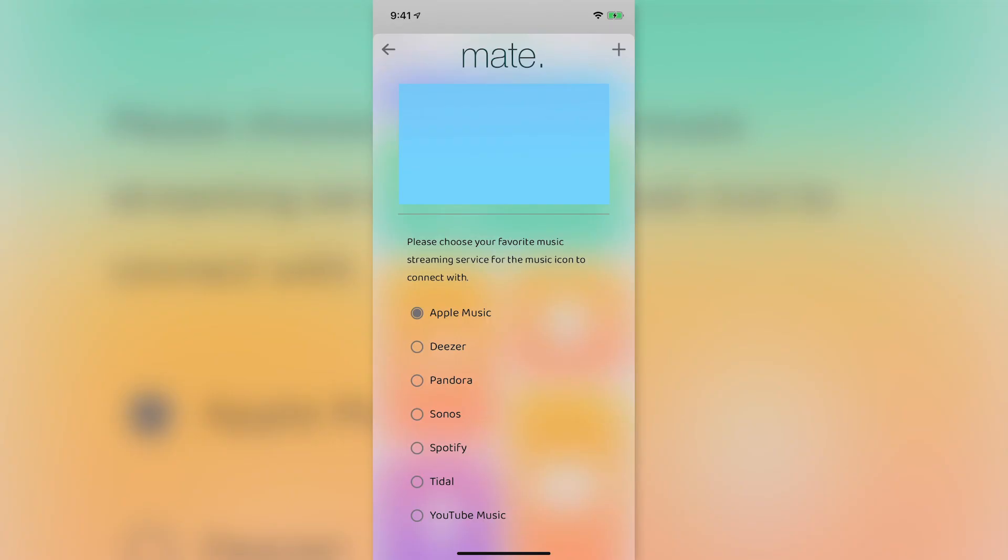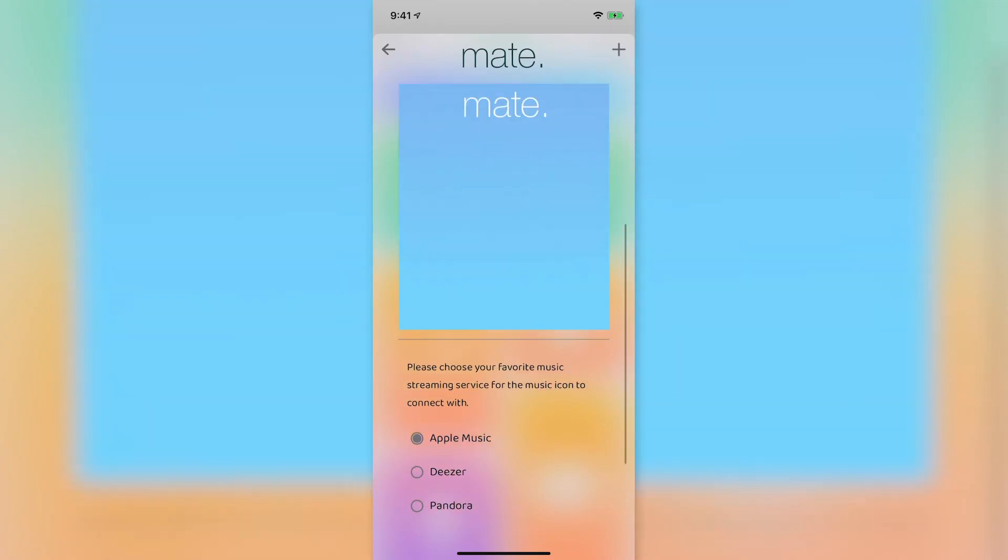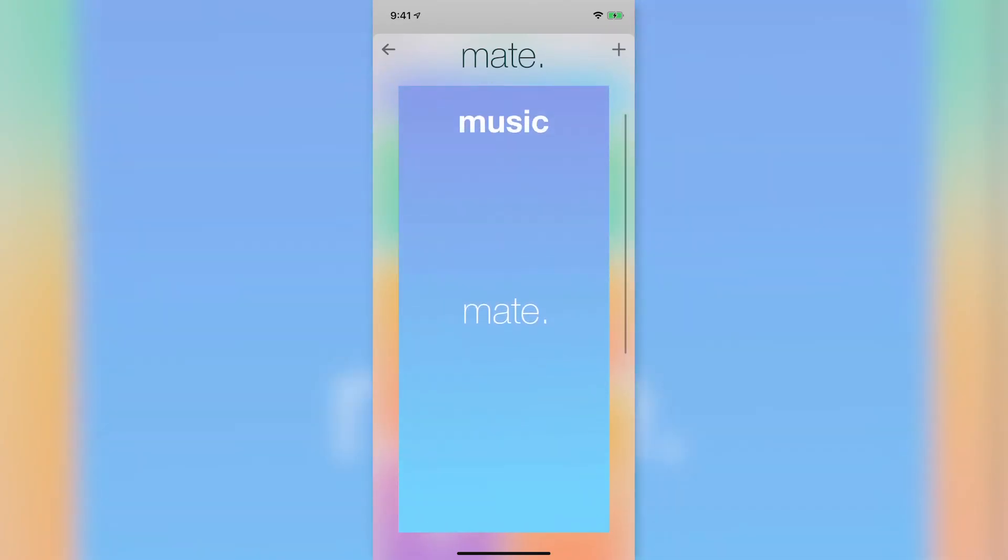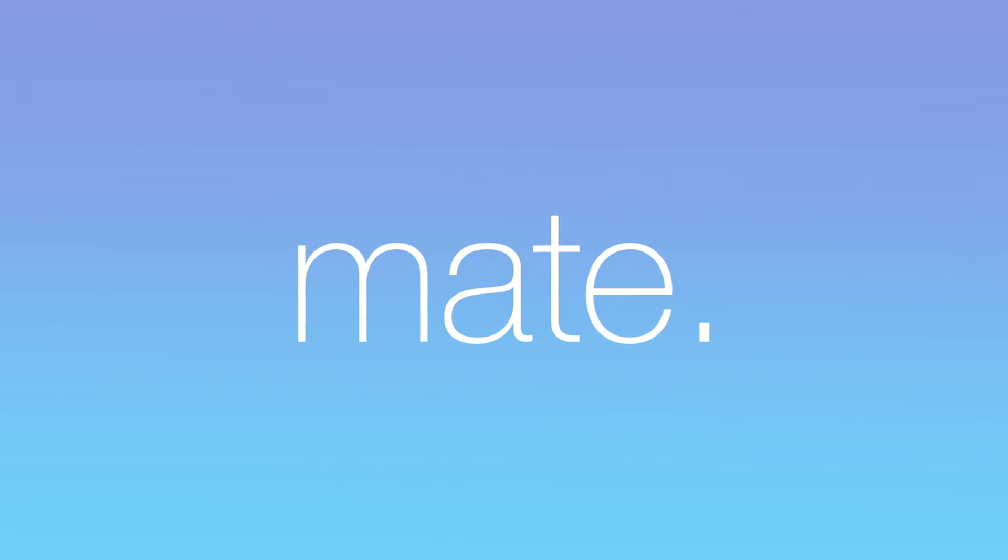Check out our other videos throughout the app on exciting ways to use Mate, including circadian lighting scenes. Thanks and have a great day!